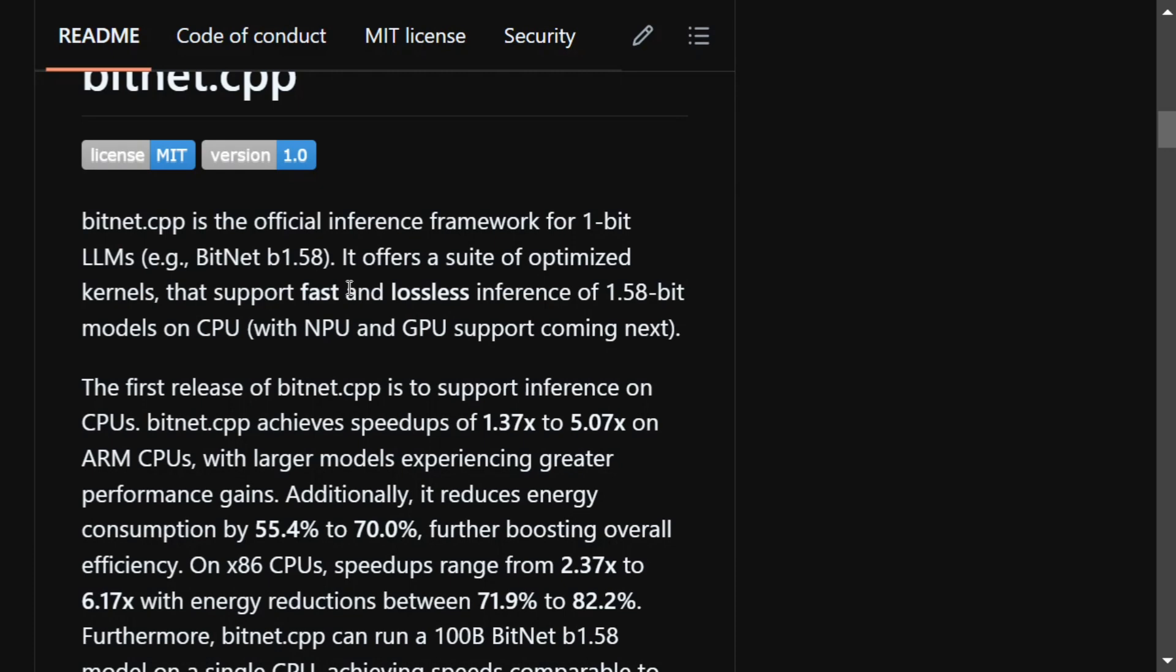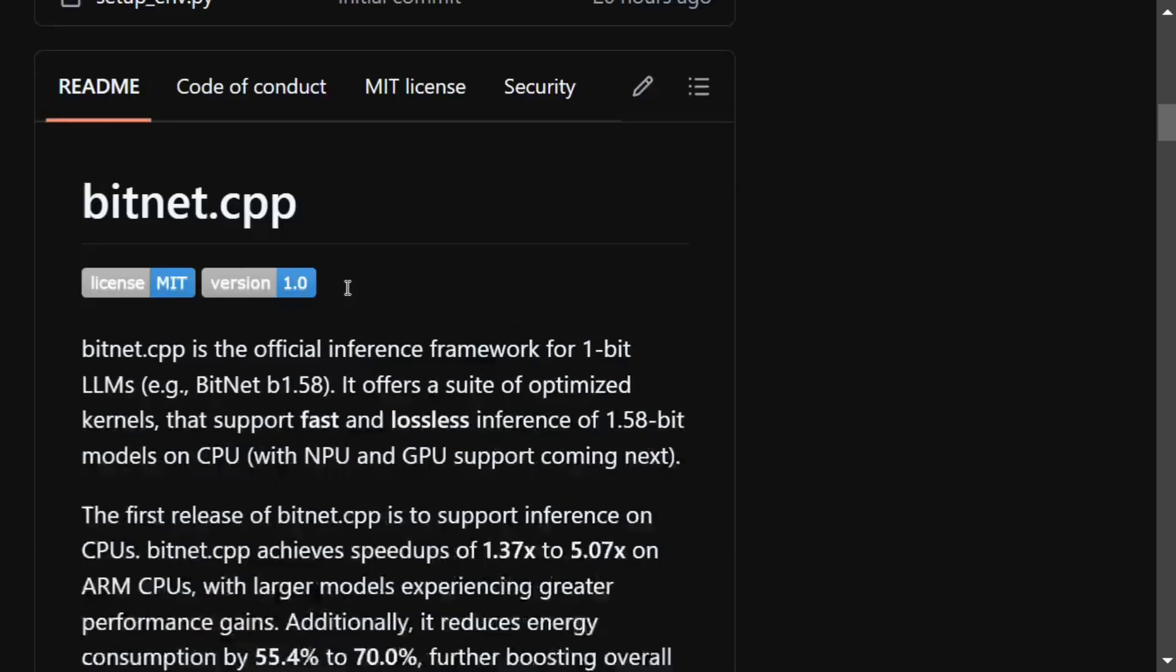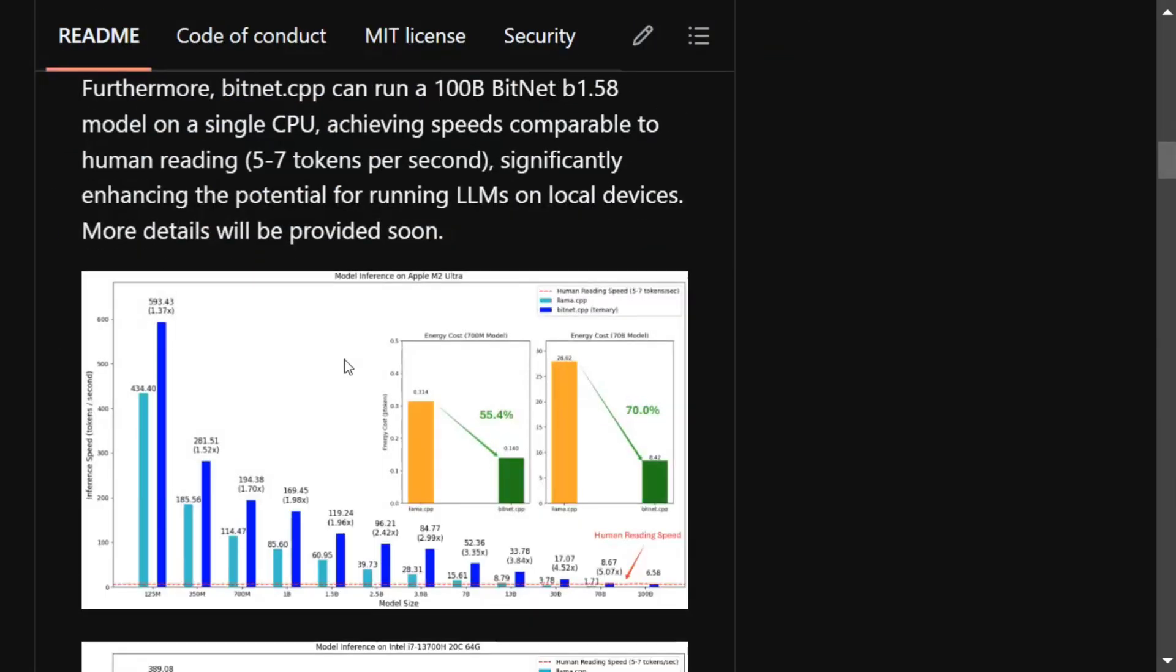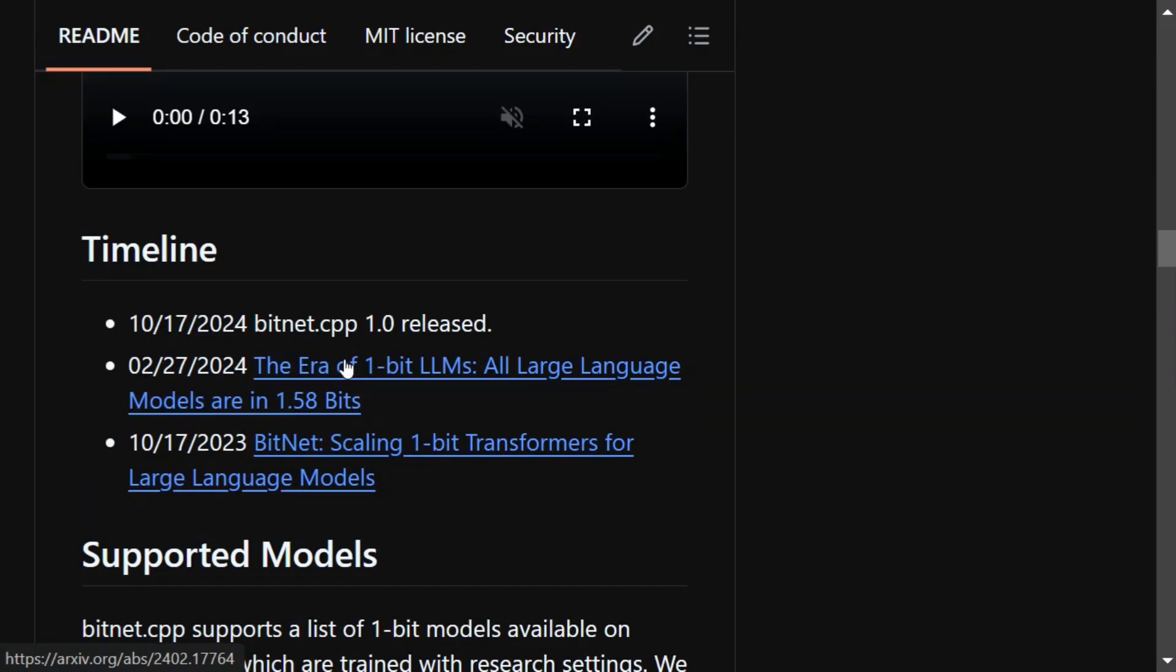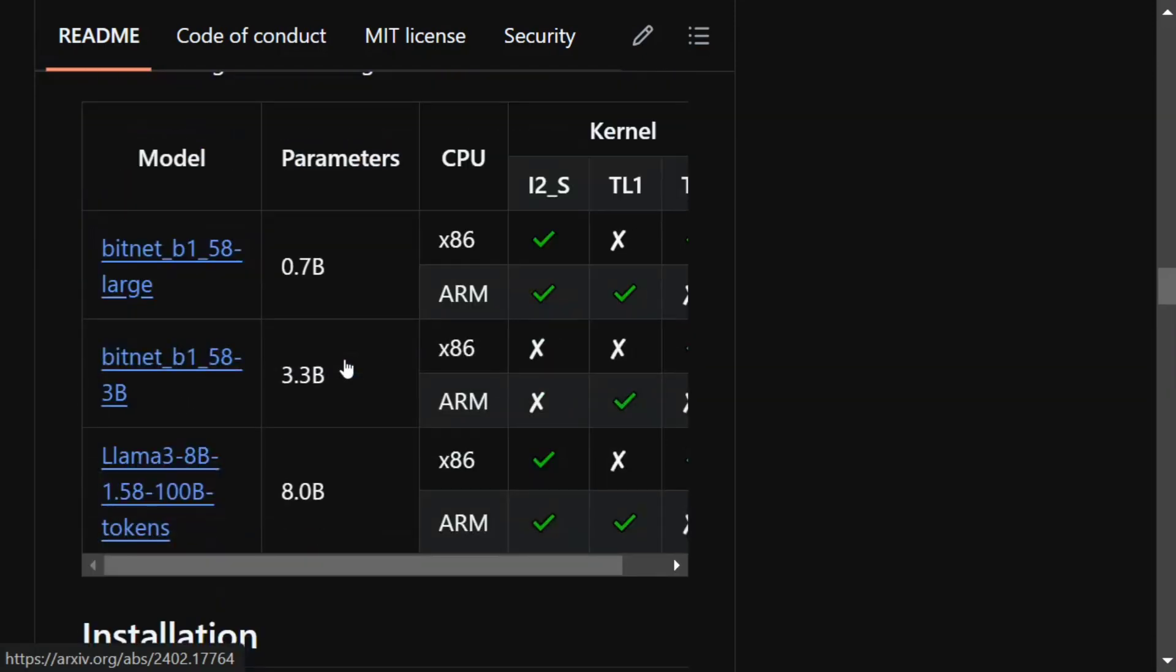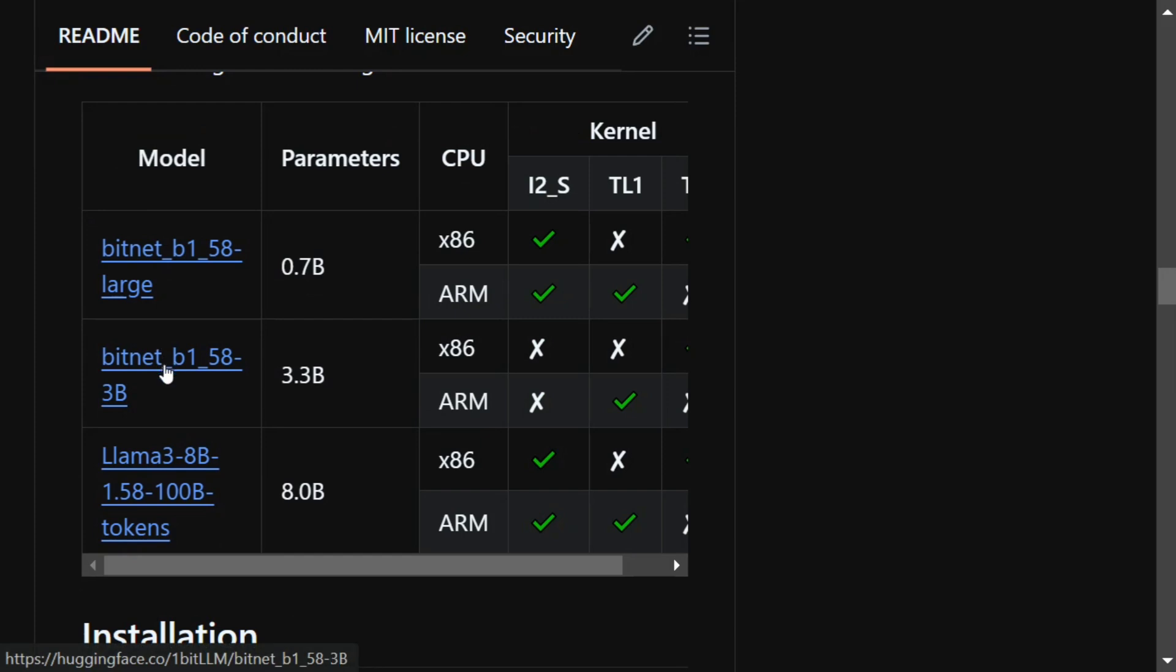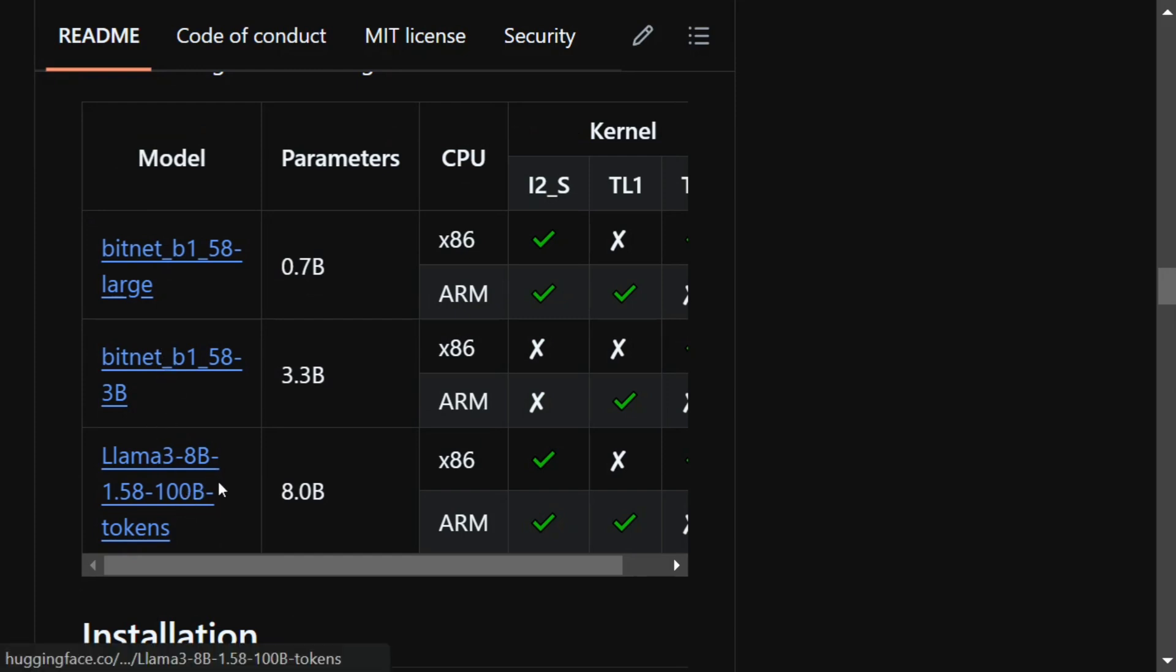Now they have come up with the inference framework that basically supports three models. One is BitNet B1.58 large, BitNet 1.58 3 billion, and Llama 3 8 billion model which is represented by 1.58 bits.